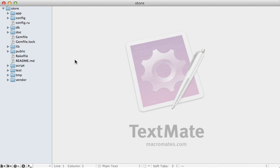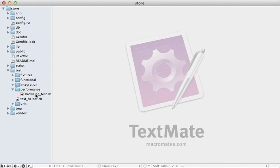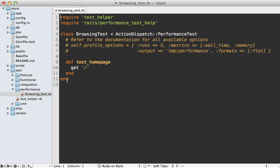Now if you take a look at the test directory of a new Rails 3 app, you'll find a performance directory here which has an example performance test. I've pretty much ignored this performance directory in most of my Rails apps, but it's a pretty cool way to continually check the performance of key pages on your app.